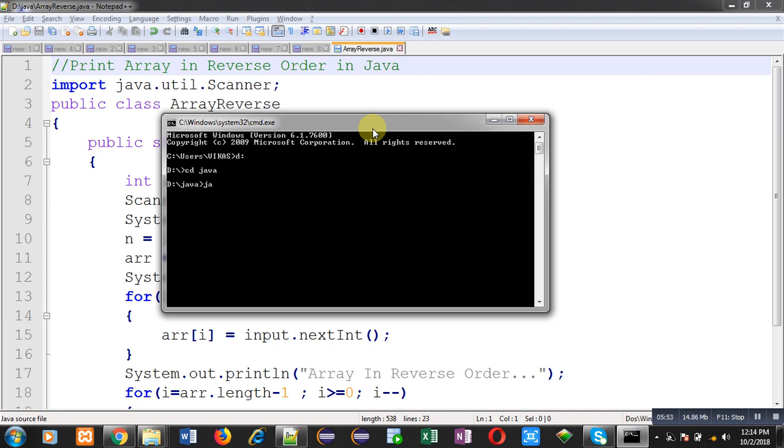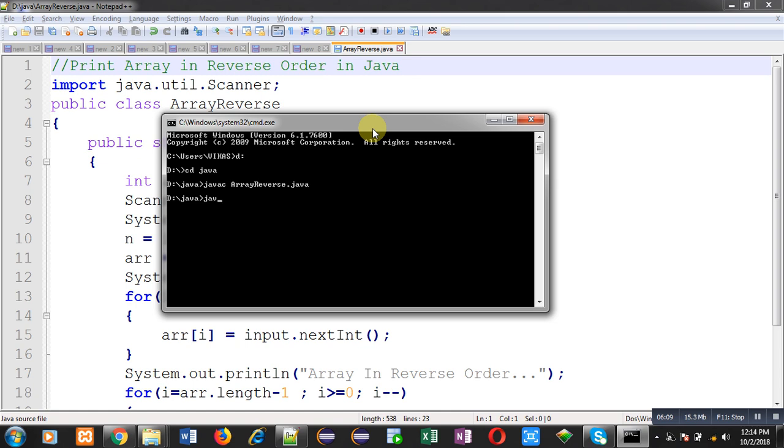After running to particular location first you need to compile your code. So you can see I have written javac command for compilation purpose. If your code is containing any kind of error those errors will be displayed otherwise successful compilation will be done and bytecode will be generated. After compilation you can run your code with java command.